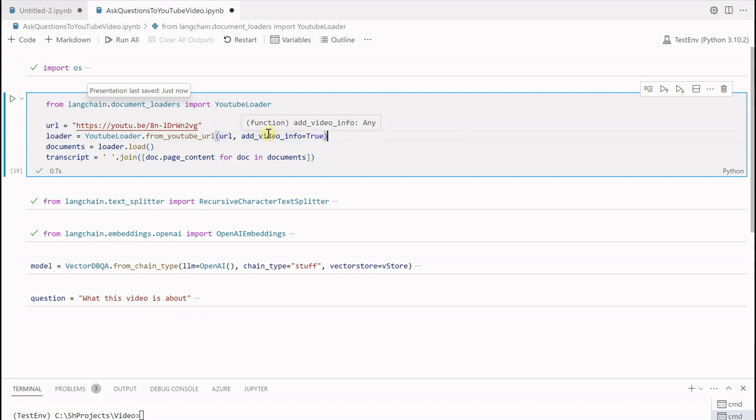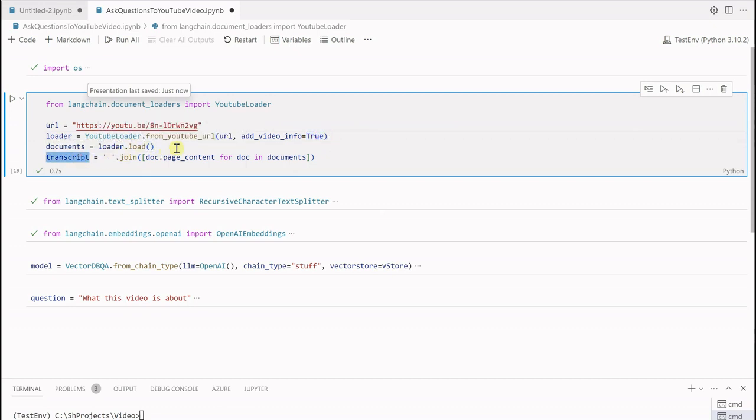So add_video_info will tell you some more metadata about your video like who published this, how many views, and all those things. If you do not want that you can just set it to false.